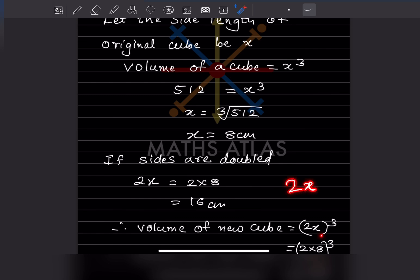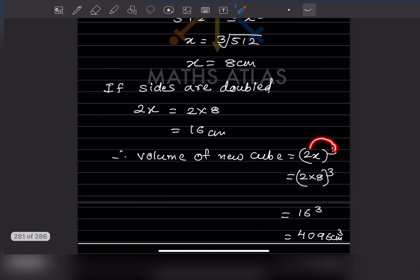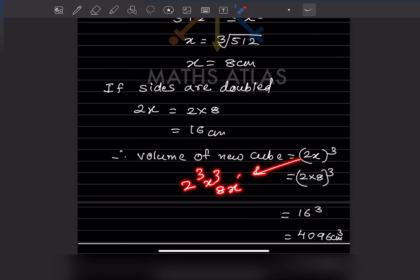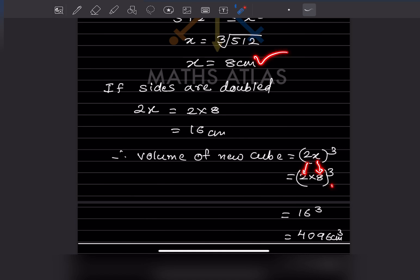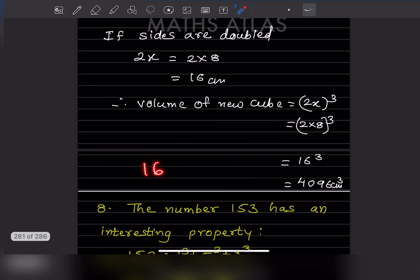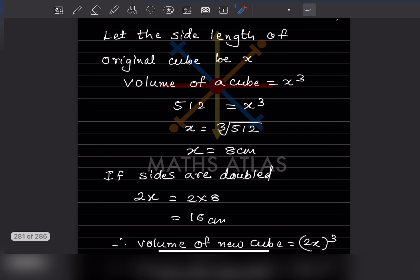You must put a bracket so the cube applies to both 2 and x, not just x. So (2x)³ equals 2 cube into x cube, which is 8 x cube. Substituting x equals 8 gives 16 cube, which is 16 into 16 into 16, and the answer is 4096 centimeter cube. The unit is very important — since it is volume, it is centimeter cube.